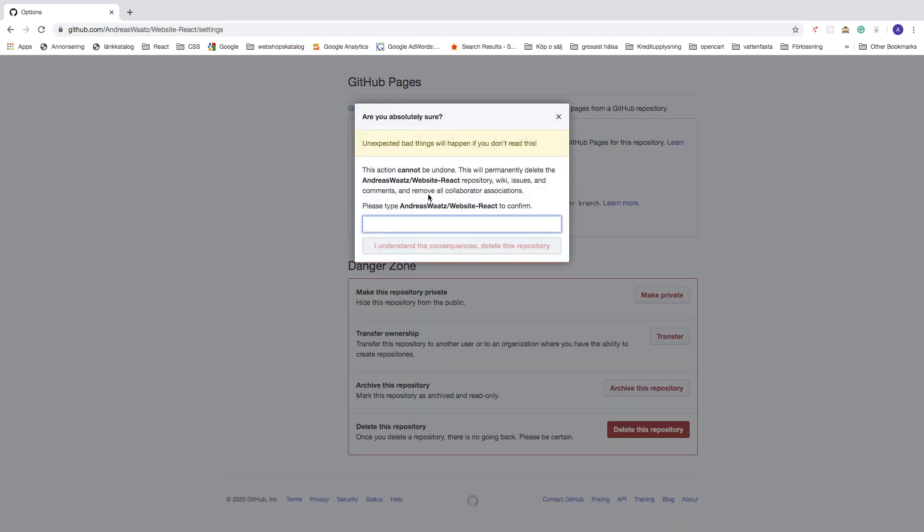Then they have this safety popup you need to confirm. 'Are you absolutely sure? Unexpected bad things will happen if you don't read this.' So read this text.